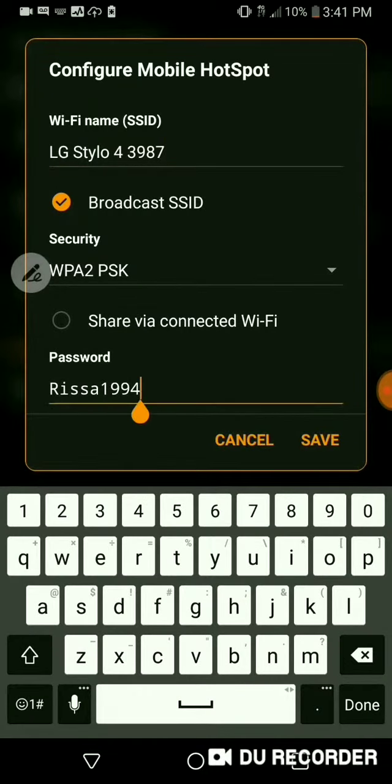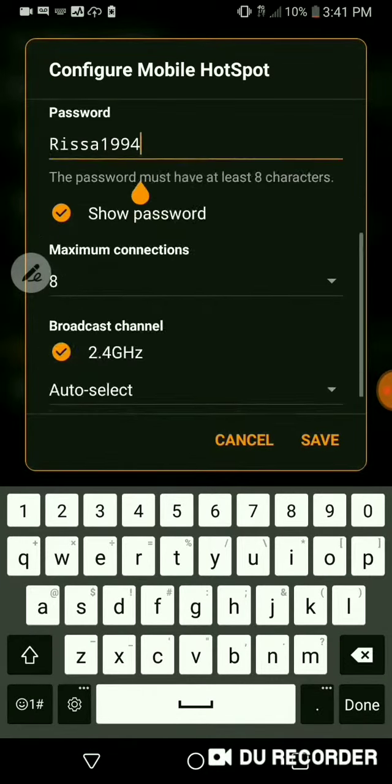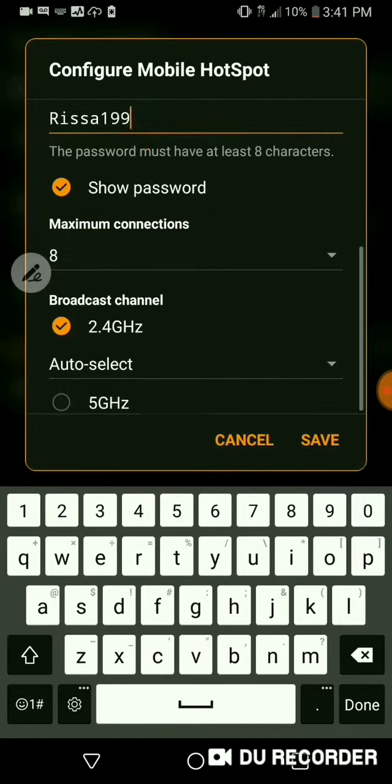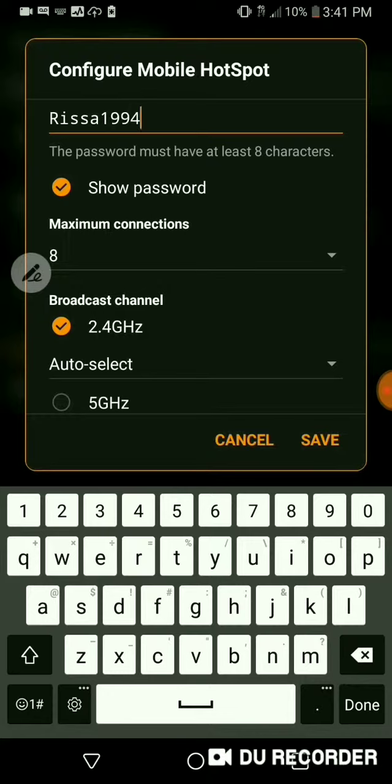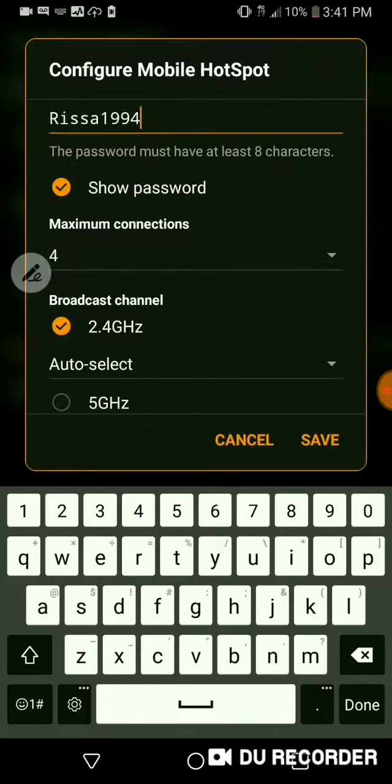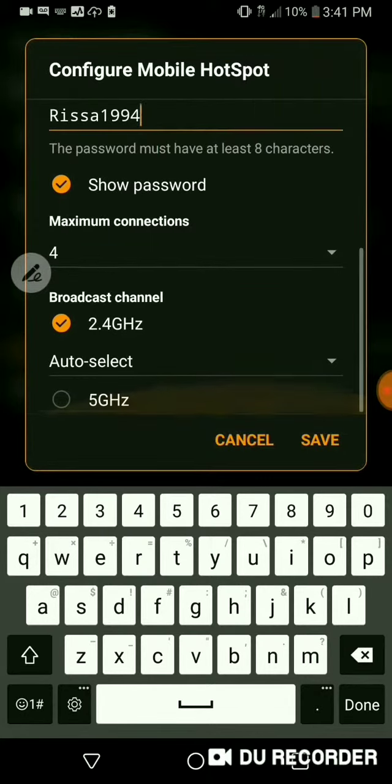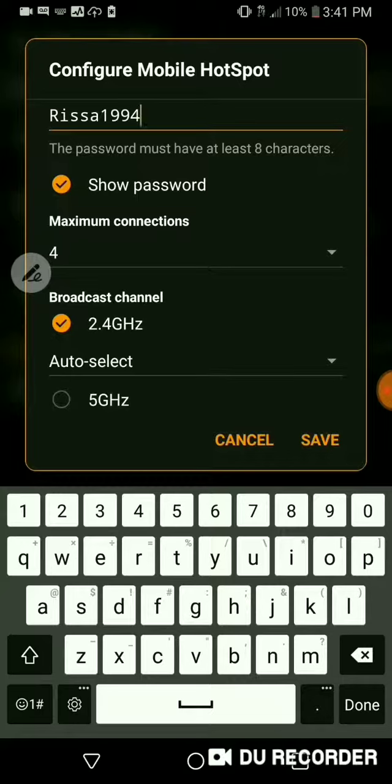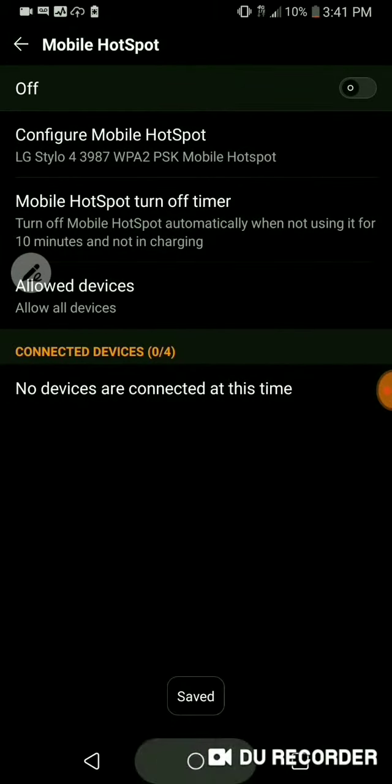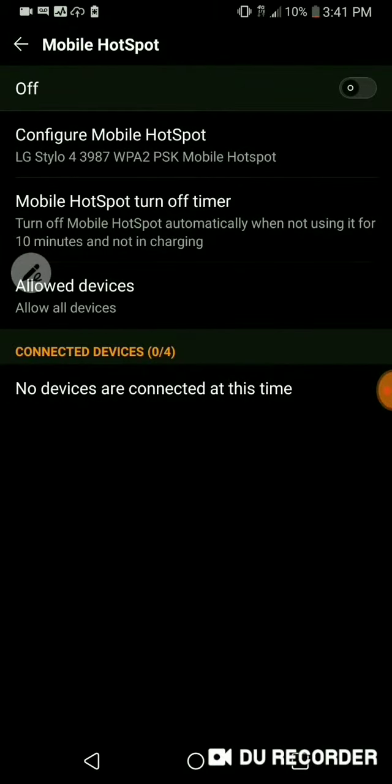And here you can change the name of it. You can change the password. That's just my nickname and the year I was born. I'm just going to change it to 3 and then back to 4 just to show you can edit it. I'm going to set the maximum to 4 connections. And I'm going to keep it at 2.4 GHz.